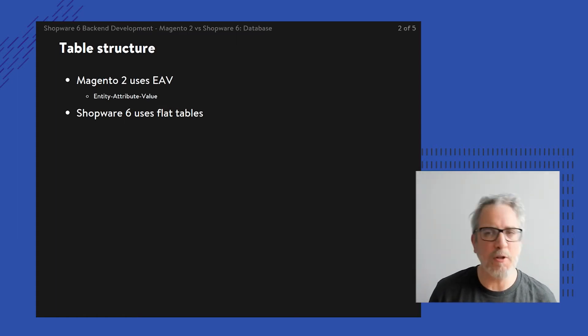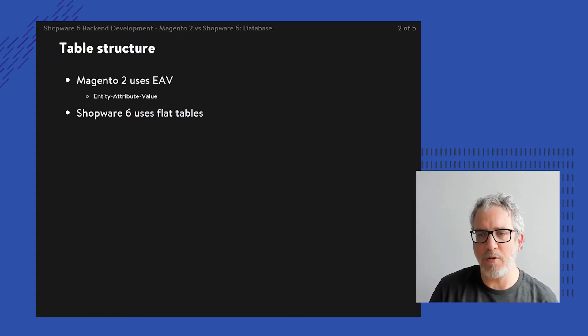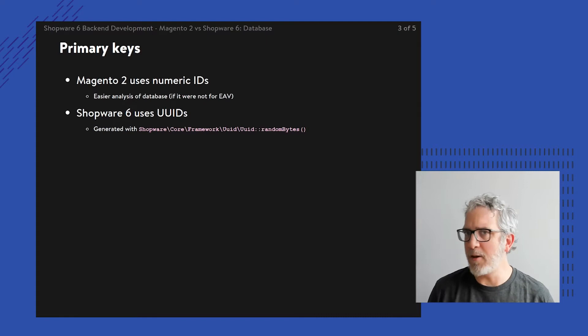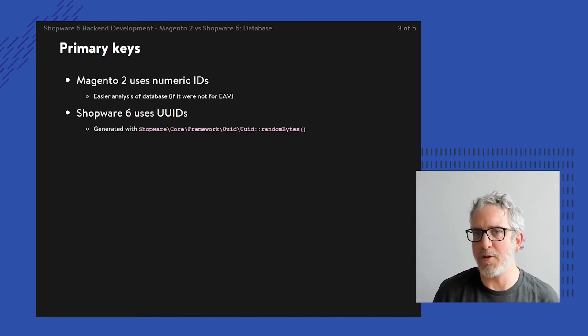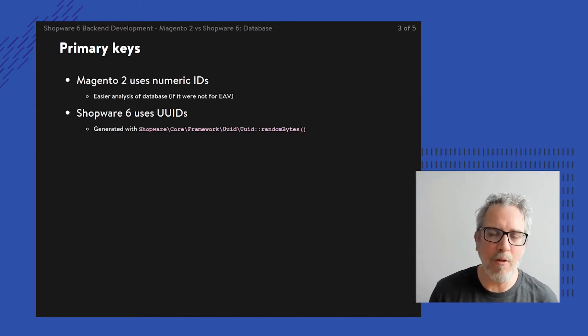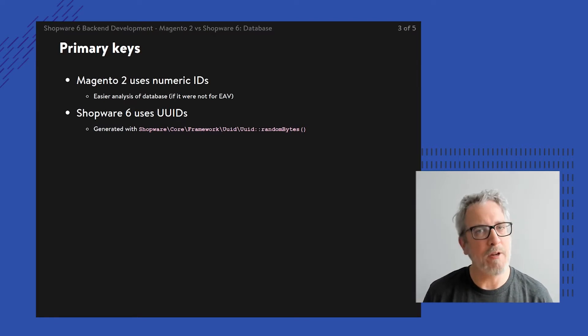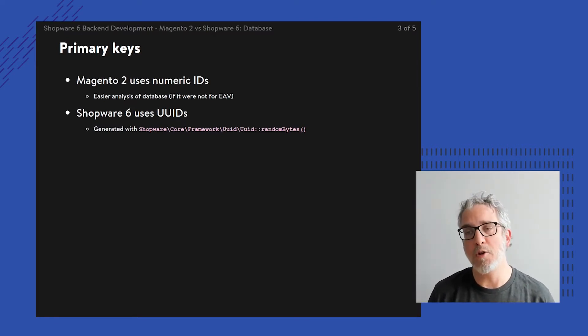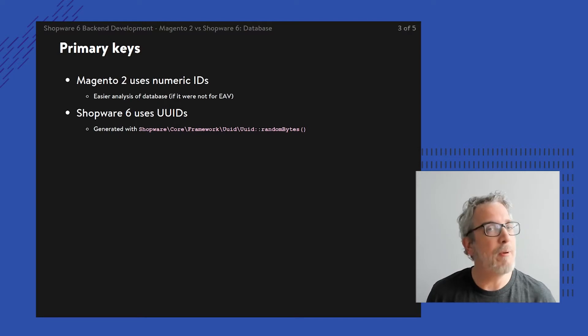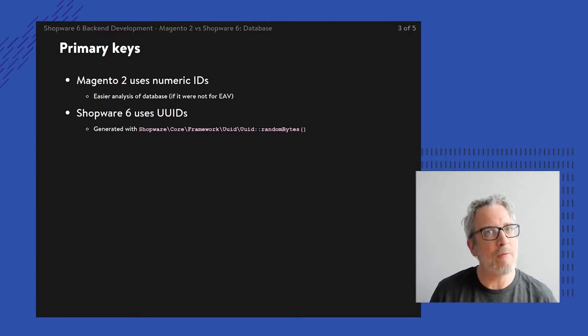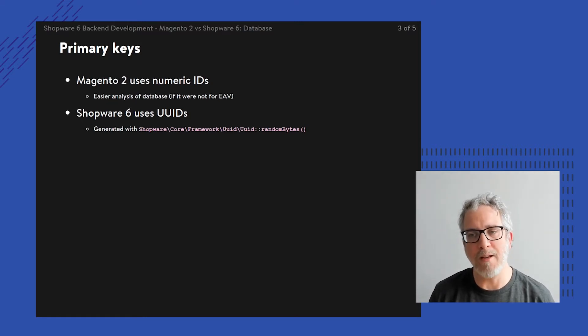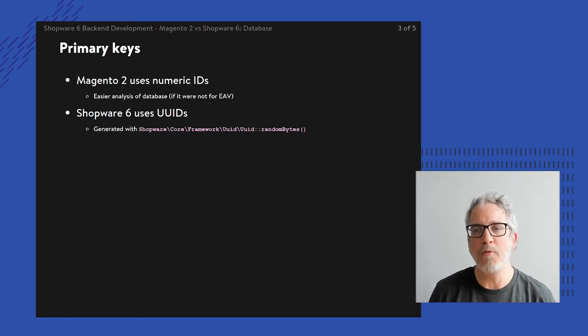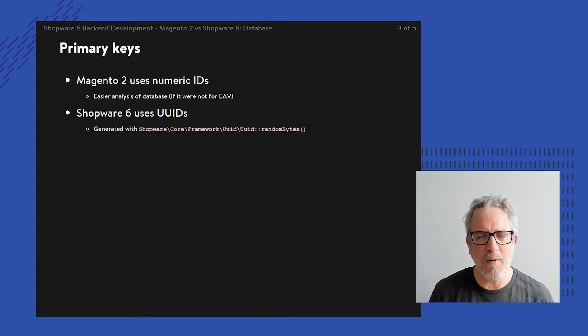So Magento is using EAV. Shopware is tending to use flat tables. But there's more to tell about the differences as well. For instance, every table usually also has a primary key. Within Magento, that's always a numeric primary key, simply a number referring to whatever. And then actually the number is normally incremented for every time when you need to add a new entity or a new row to that table, which makes it also kind of easy to compare different tables.